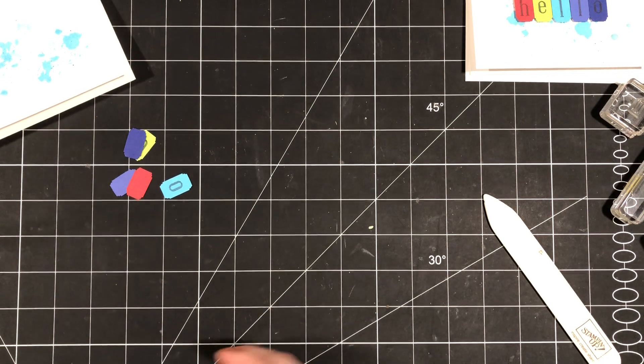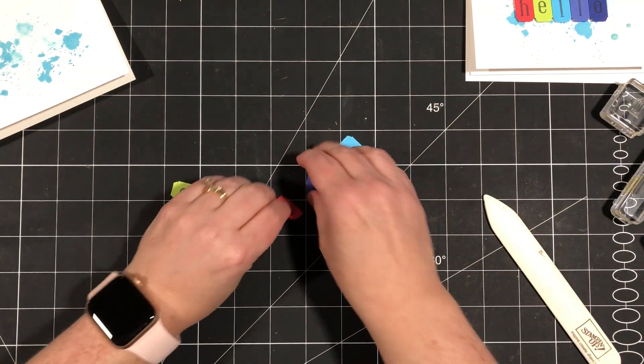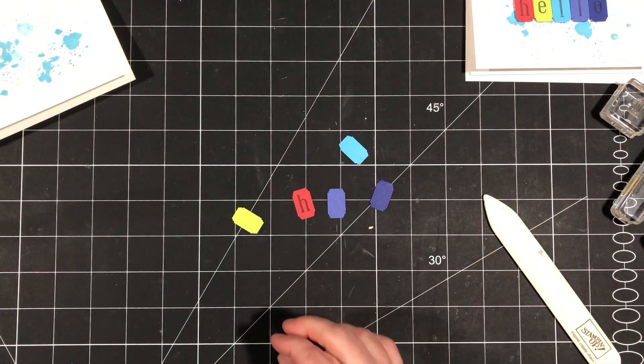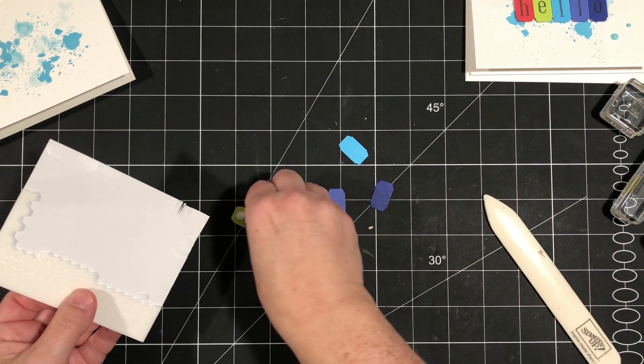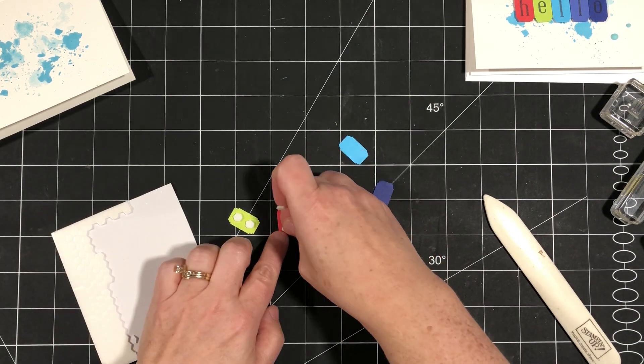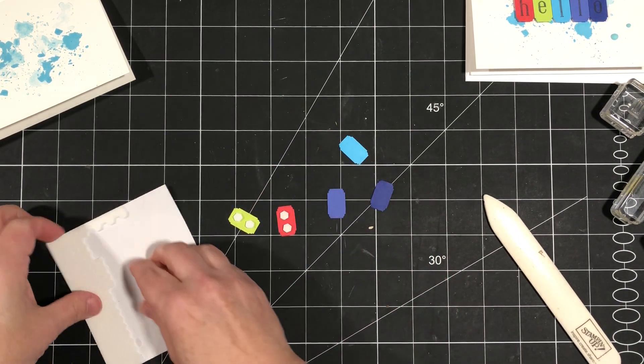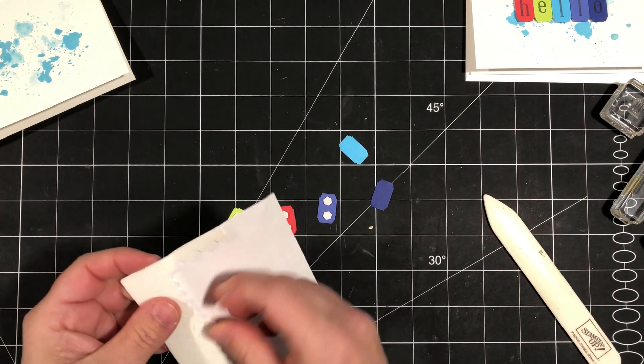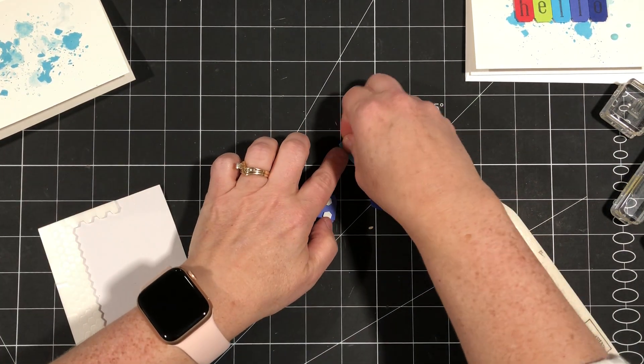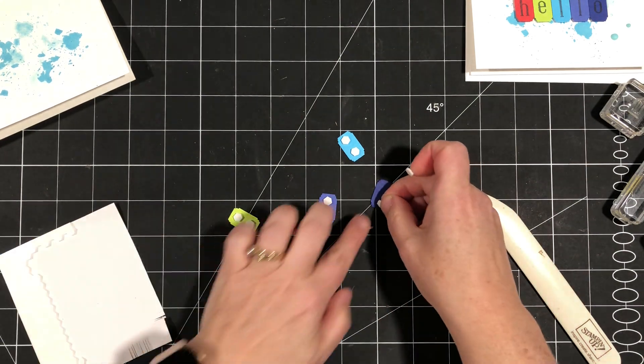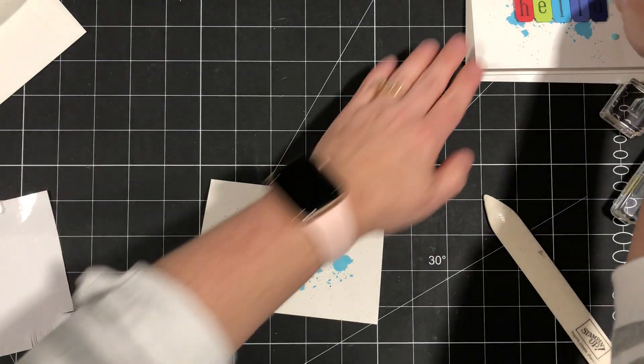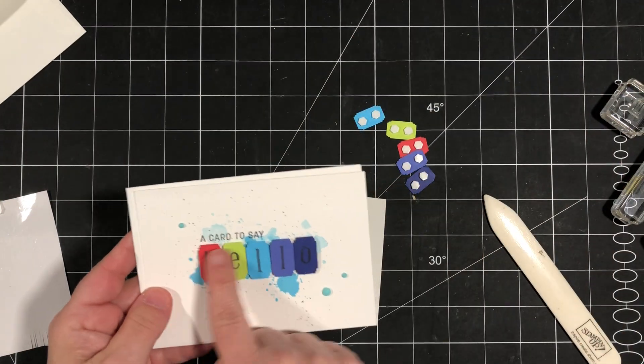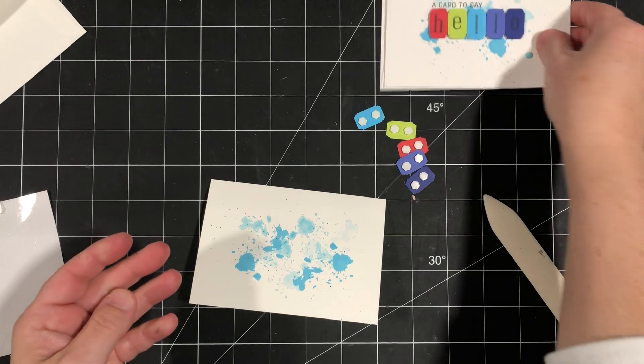So we've got all of our stamped or punched images now. We'll flip them over and we're going to add some dimensionals to the back. And if I had some full-size dimensionals I'd probably just use one on the back, but these are mini so we'll make sure that we add a couple just to make it a little bit more stable.